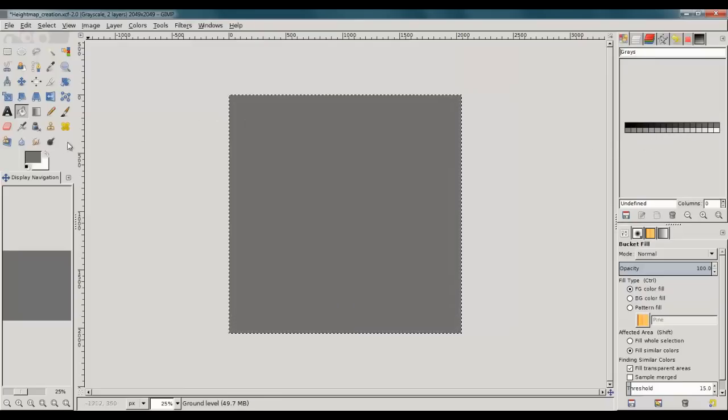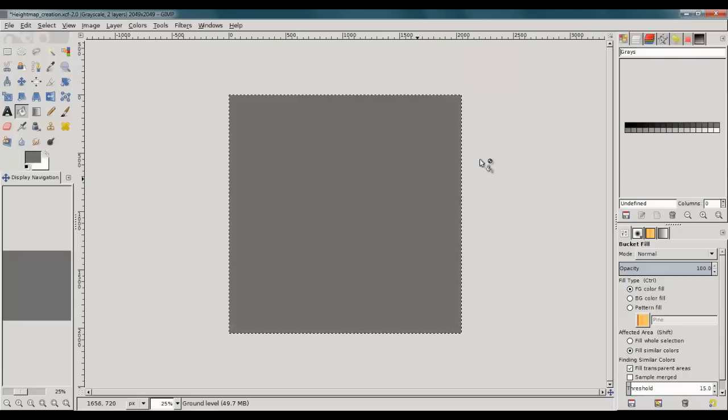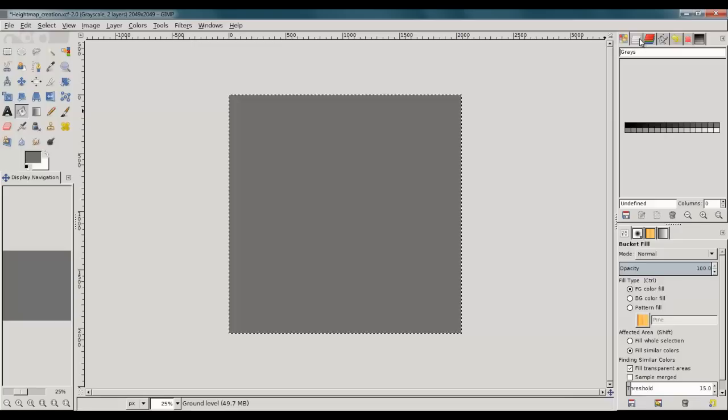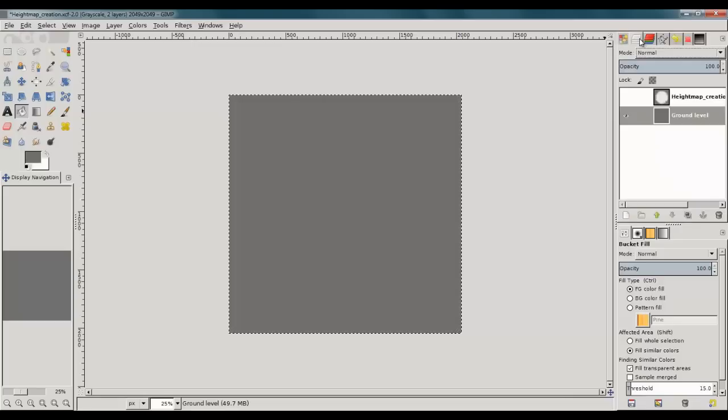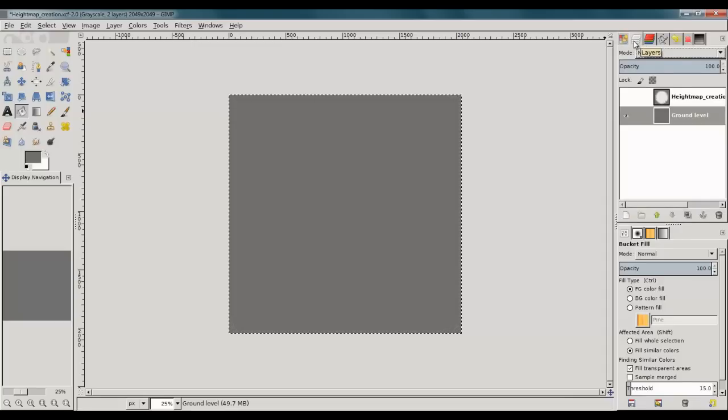You want to choose a level that's lighter than this level here to raise your elevation.